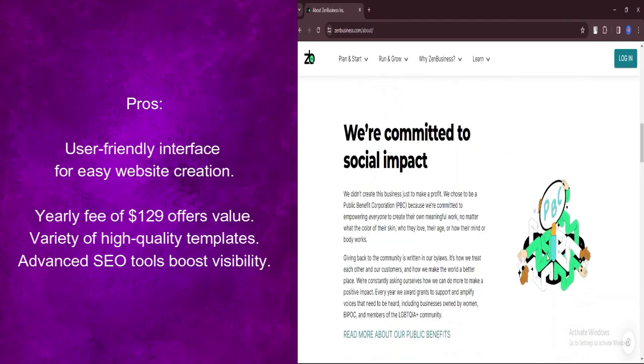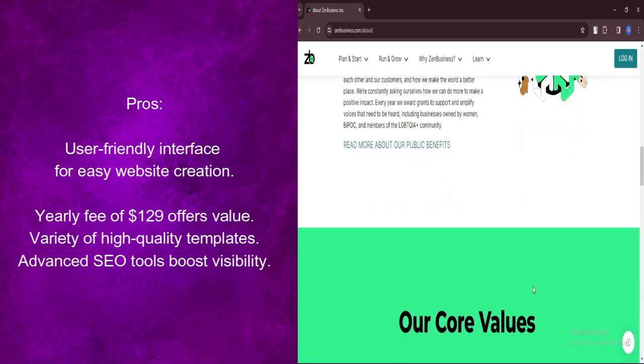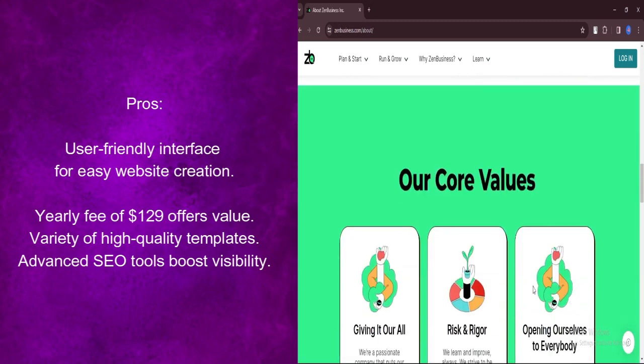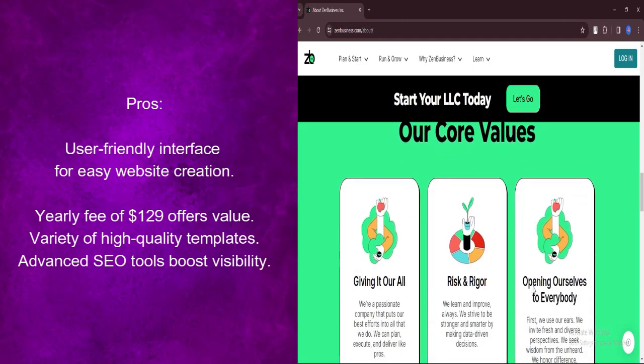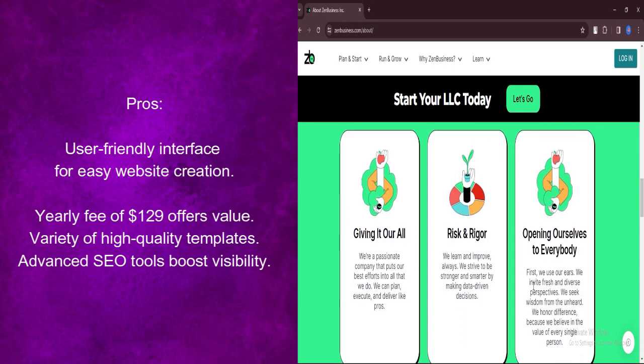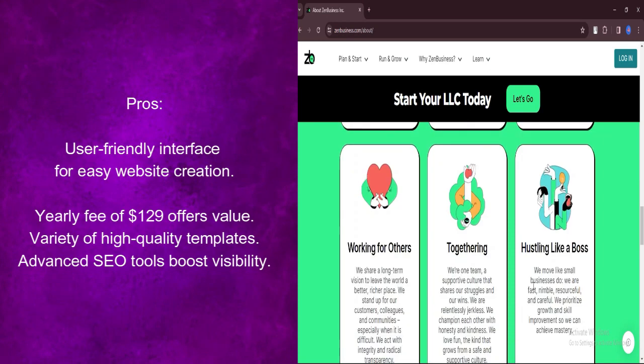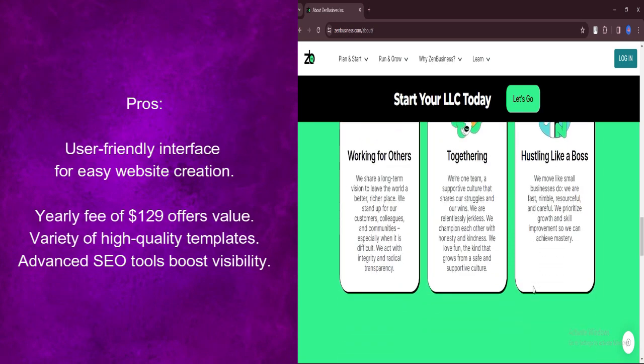Zen Business Website Builder includes advanced SEO tools designed to boost website rankings on search engines like Google, increasing visibility to potential customers, and enhancing online presence.